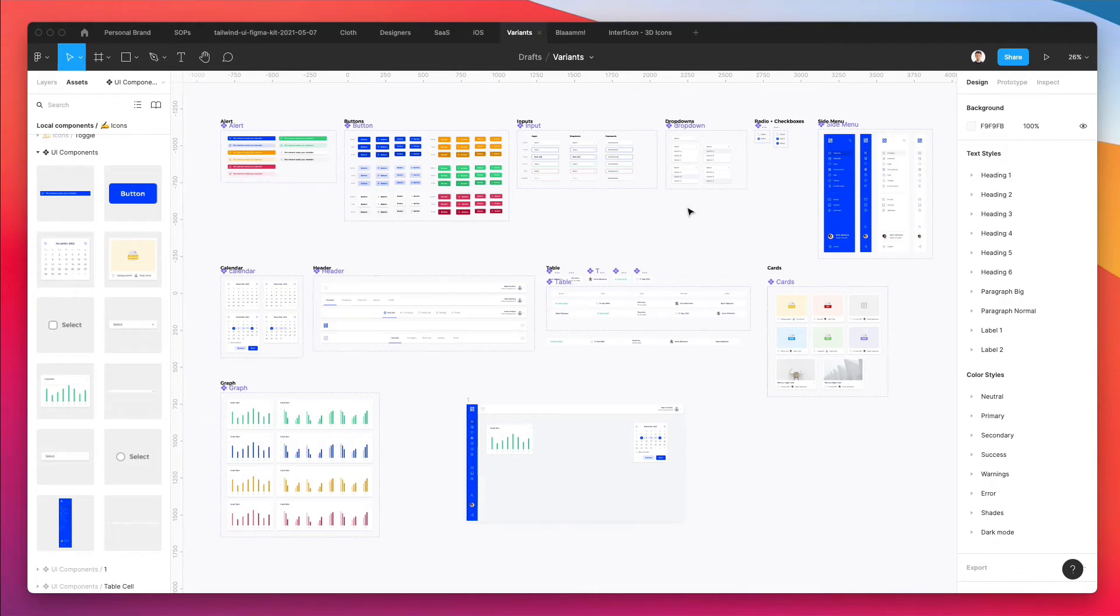Hey guys, Perigi here. In this video we're going to create some modal UI components in Figma.